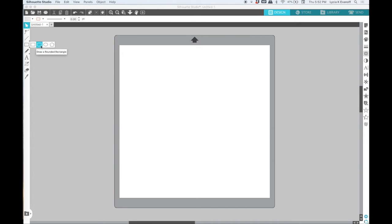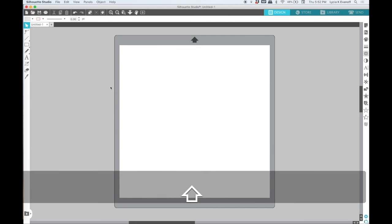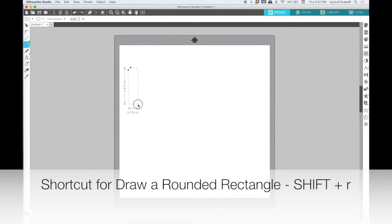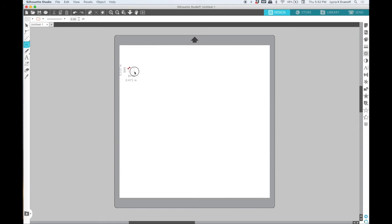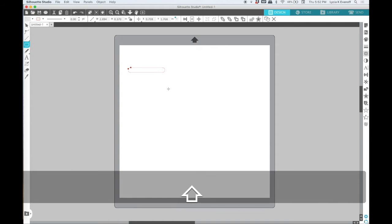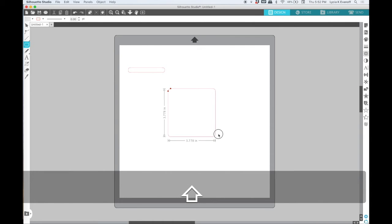Okay now let's go to the rounded rectangle. The shortcut for that is shift plus R and it works pretty much the same way that the square works in that you can make it wide, narrow, or hold down the shift key and make a perfect square.